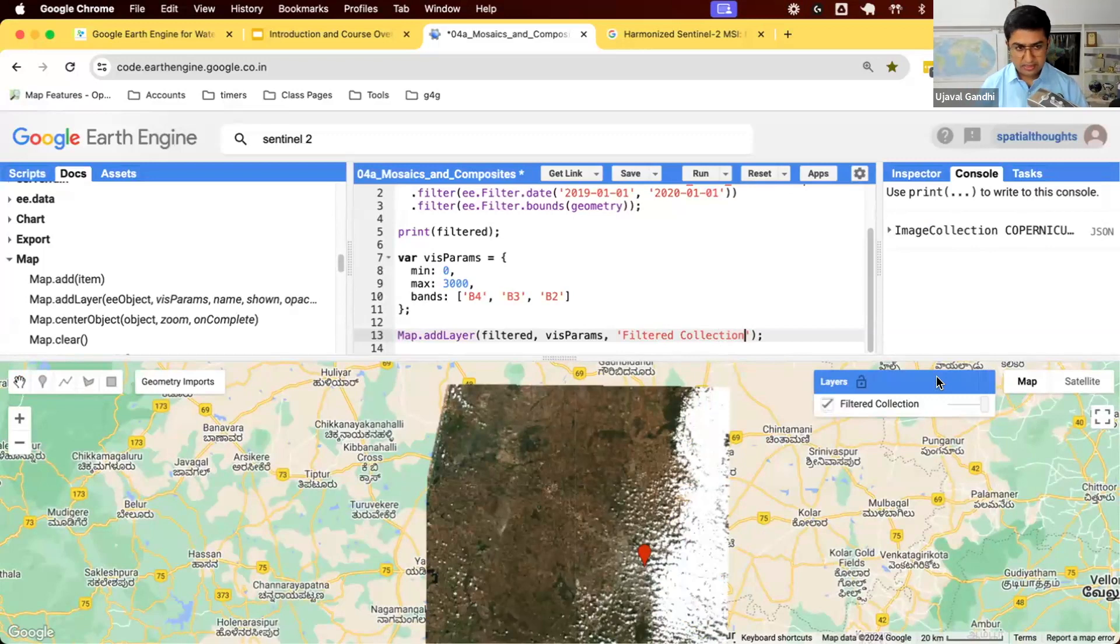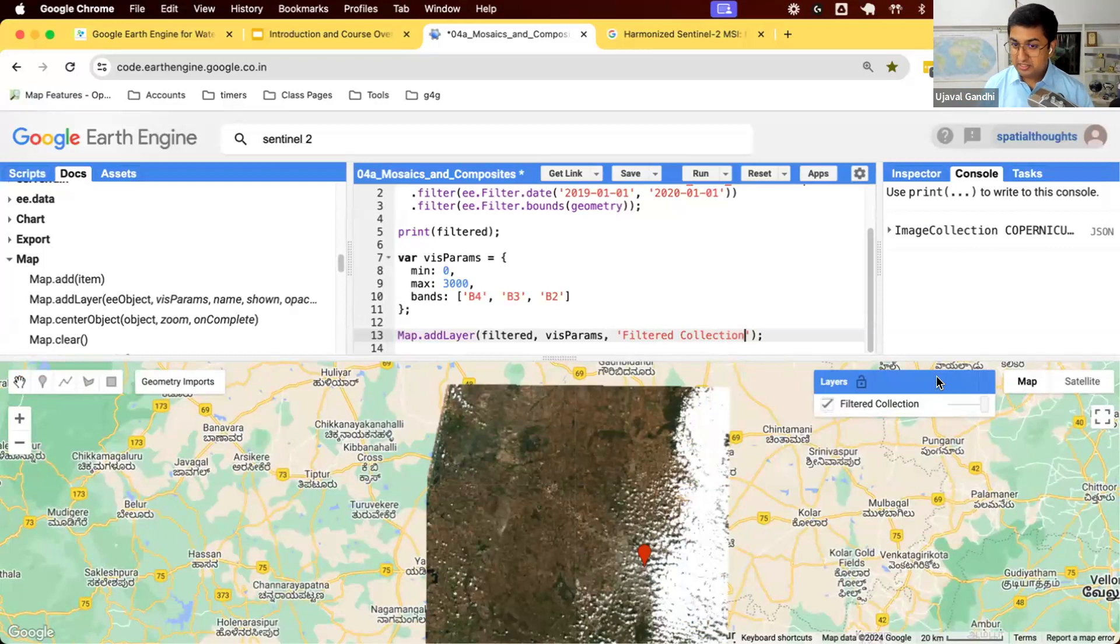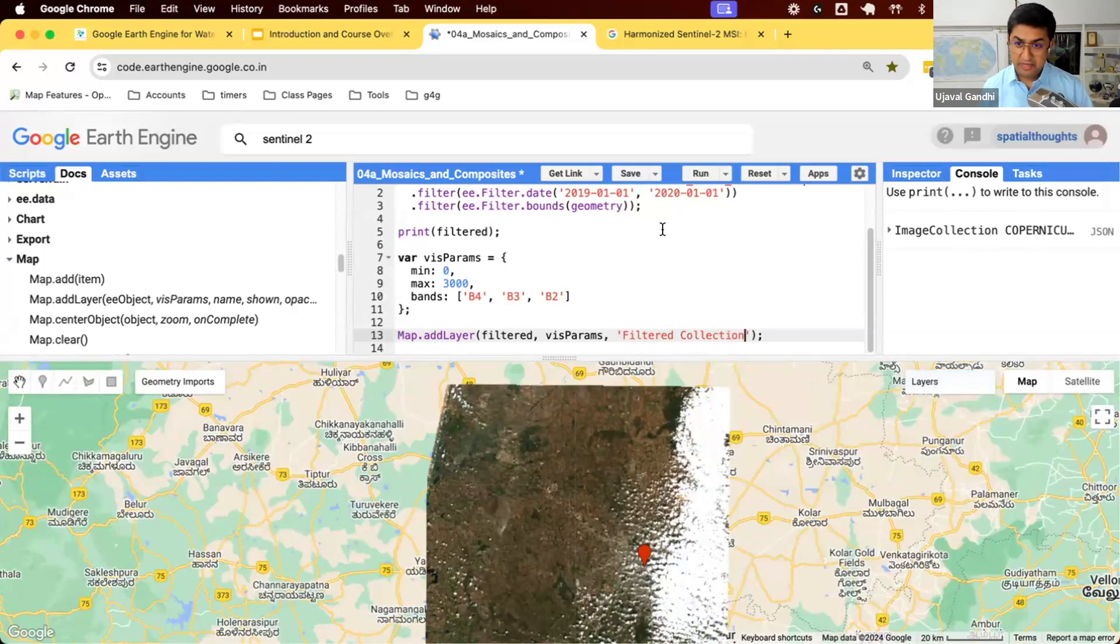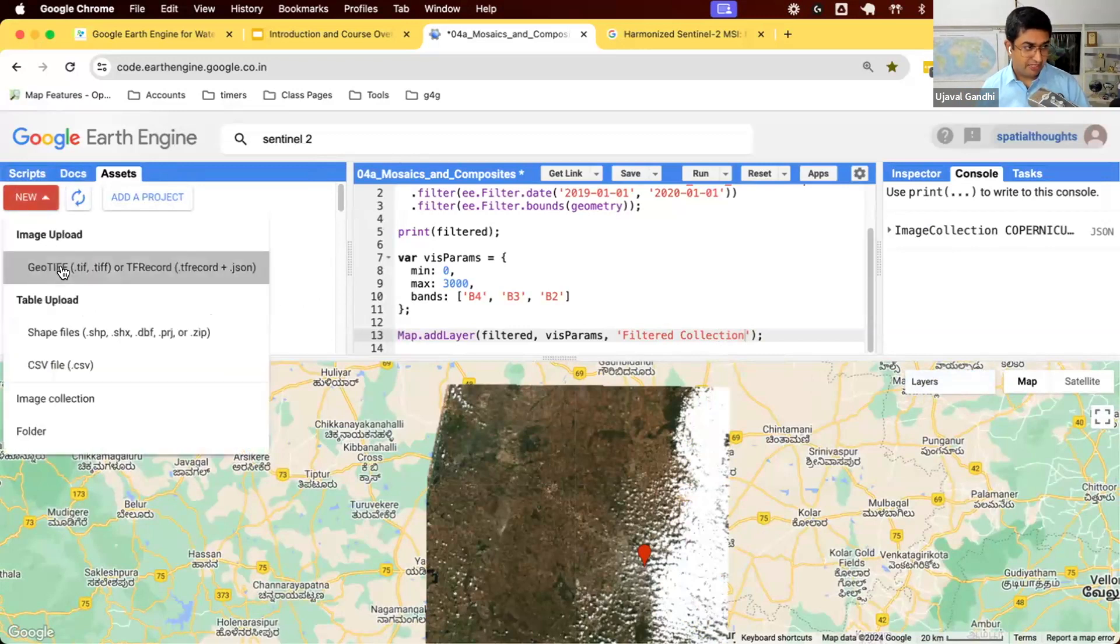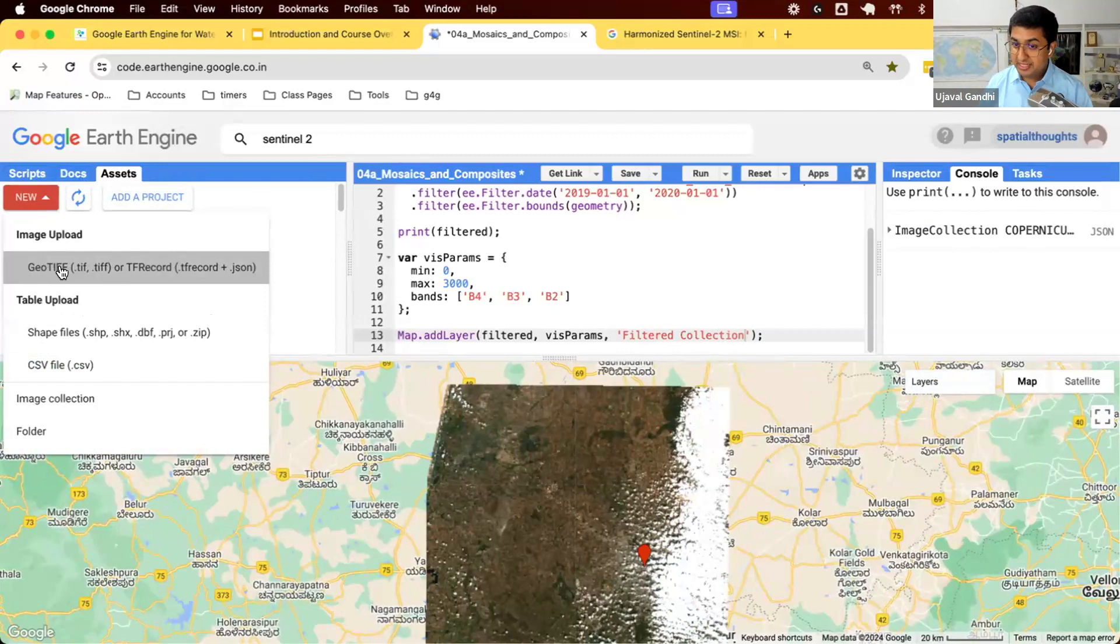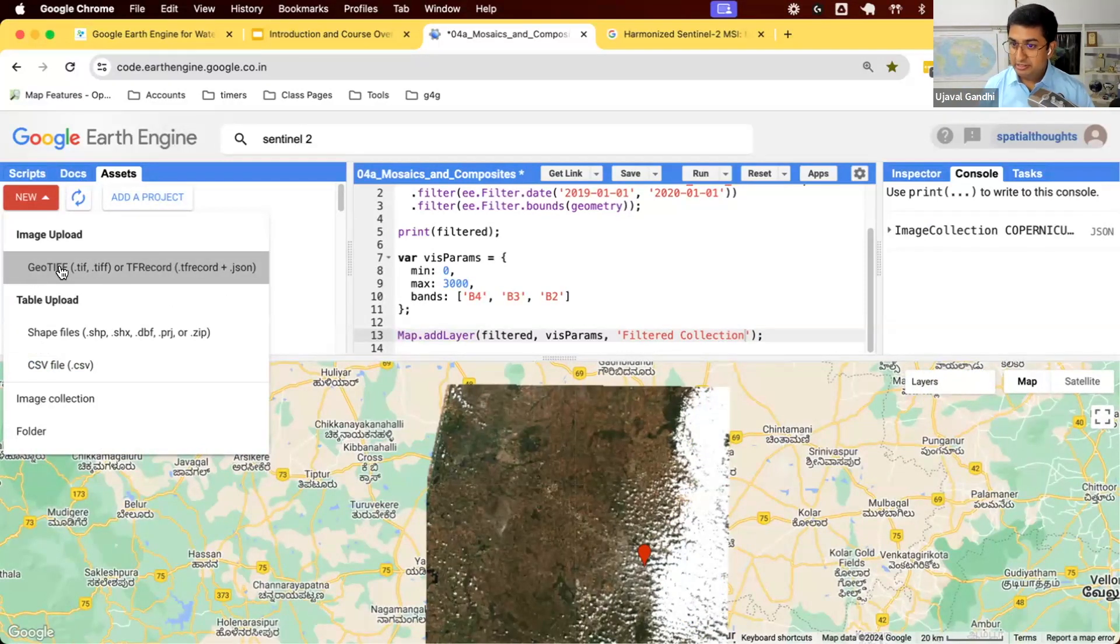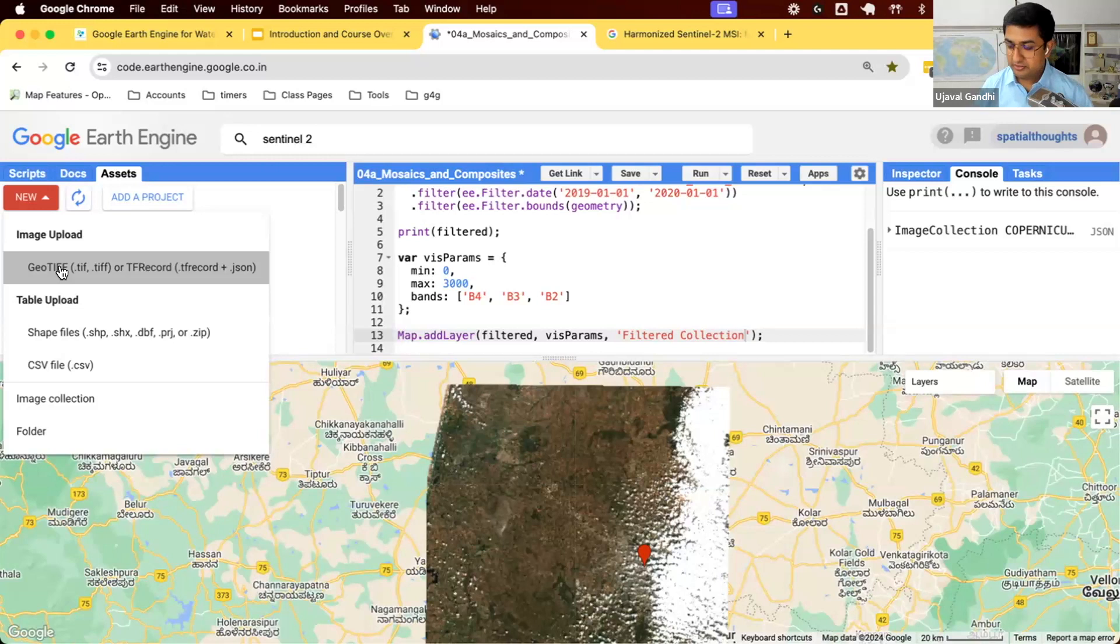There's a question on how do I add a collection of images from a drive. You can't. In Earth Engine, if you want to add images or shapefiles, you'll upload it to Earth Engine. If you have data in your drive, you can download it and then upload it from here. Upload your files into Earth Engine. Each user gets 250 gigabytes of storage inside Earth Engine.